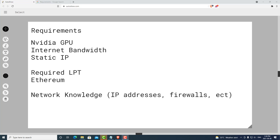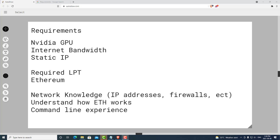You will need some general knowledge about how networks work, such as IP addresses, firewalls, and how computers talk to each other. You will also need an understanding of how ETH works, and some command line experience does help. Now that we have covered the requirements, let's jump into the next part of this video, which is the installation, benchmarking, and launching of the node.